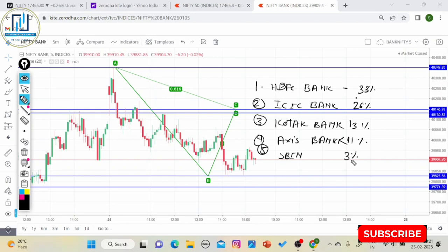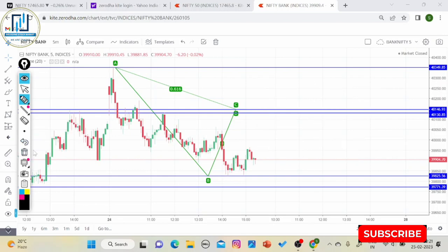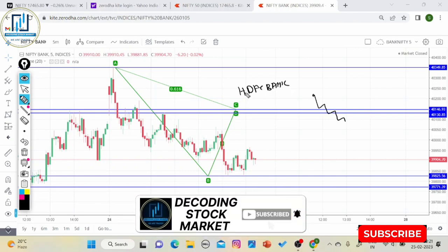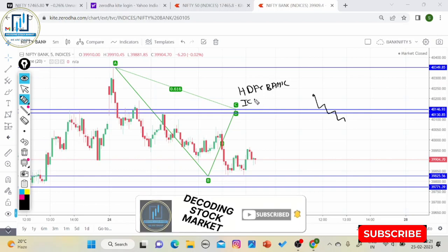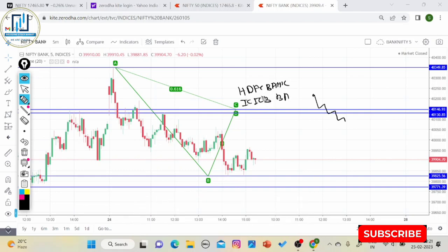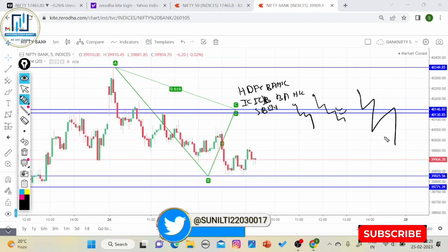अब आपको track क्या करना है वो सुनिए। मान लीजिए Bank Nifty downside का momentum continue कर रहा है, तो देखिए अगर HDFC Bank, ICICI Bank, और कोई एक और bank जैसे Kotak — अगर तीनों banks भी downside का momentum कर रहे हैं तो यकीन जानिए यह momentum बहुत बड़ा और बहुत तेज होगा।